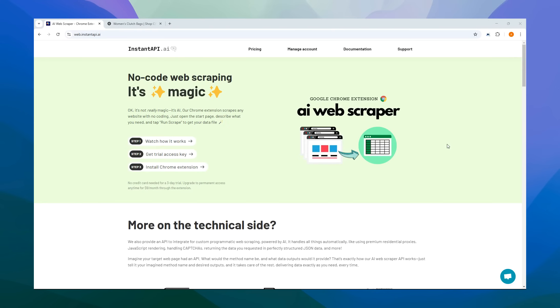Automate web scraping with AI right from your Chrome browser. It's super easy to use. Just let it know what data you need and it will scrape the website for you, exporting all the information into an Excel or CSV file.